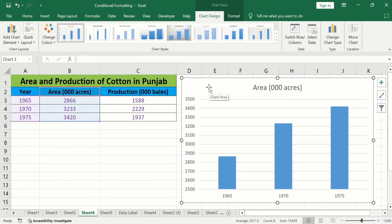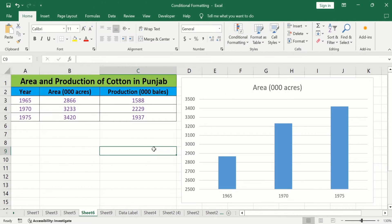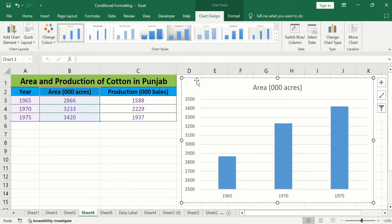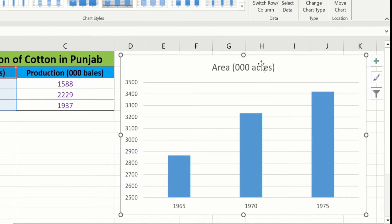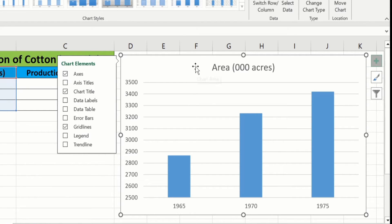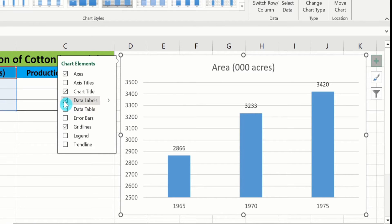If you are interested in conditionally formatting this graph, a separate video tutorial is available on our channel. In this video I will only focus on data labels. To insert data labels on your bar chart, select the chart. At the corner you will find the plus sign, which is the Chart Element option. Click on it. You will find multiple options, including data labels. Check this option and Microsoft Excel will insert data labels on your chart.